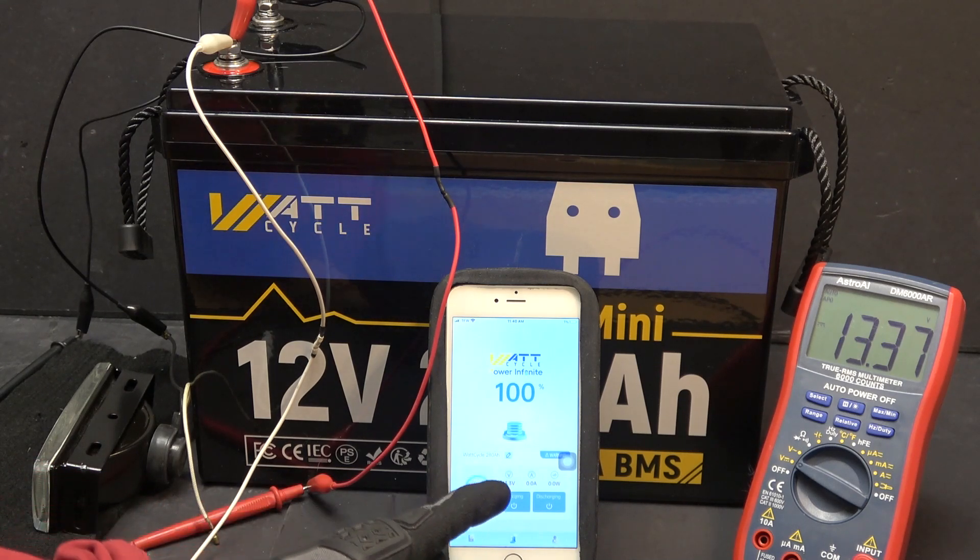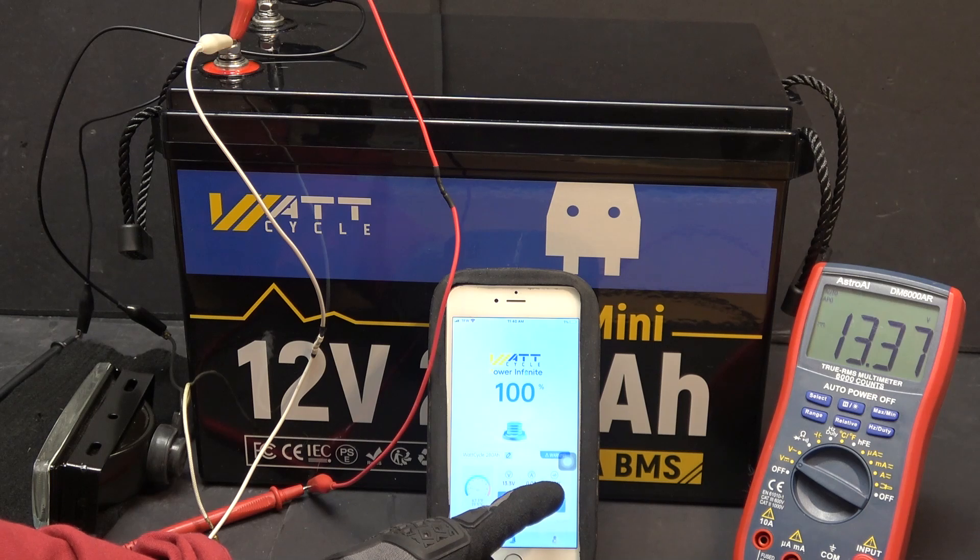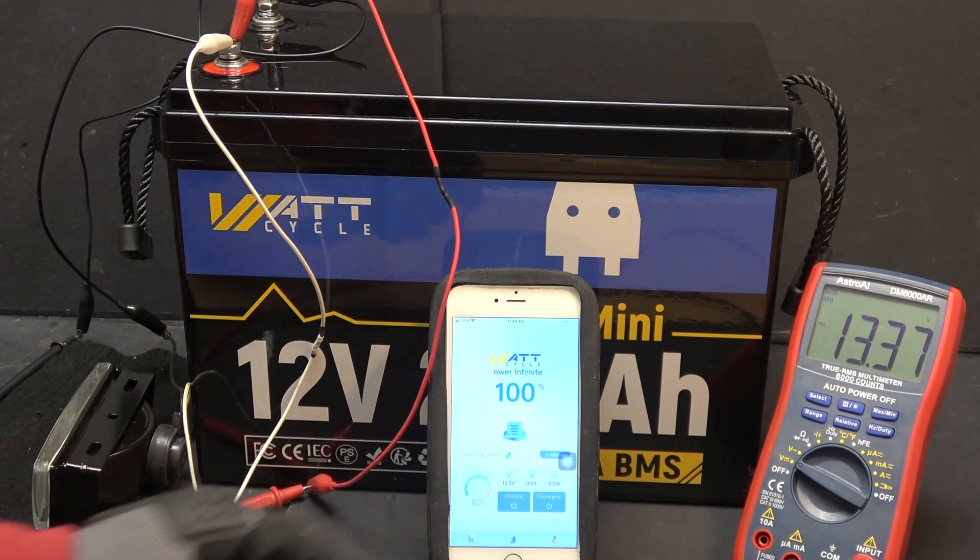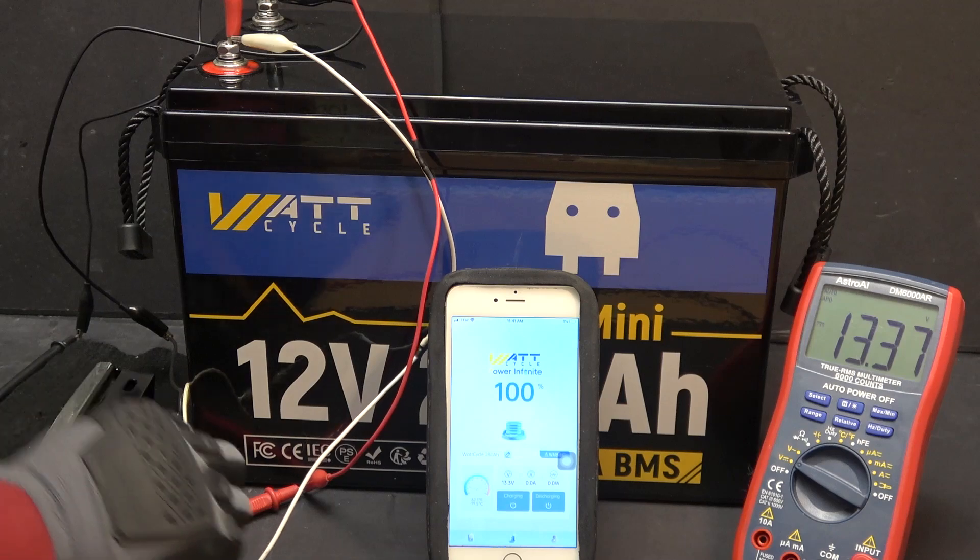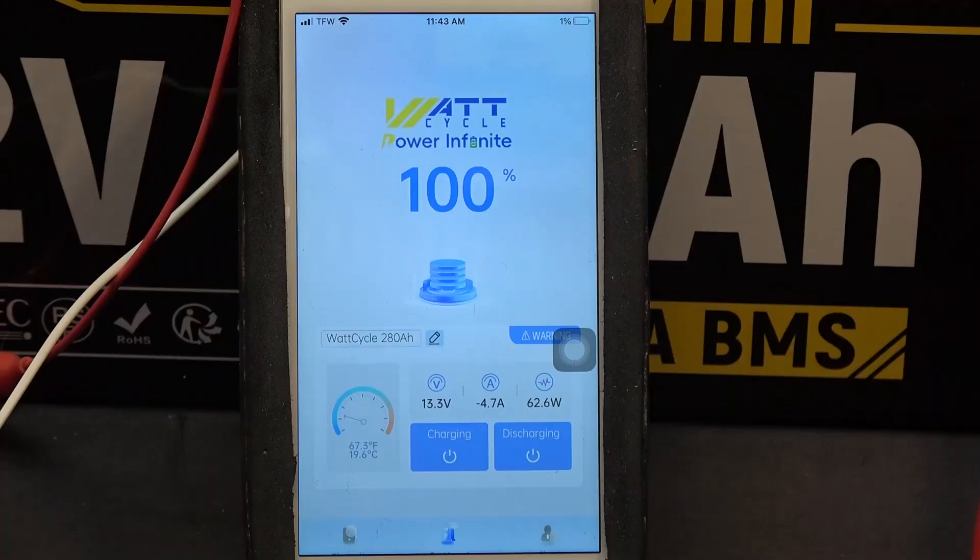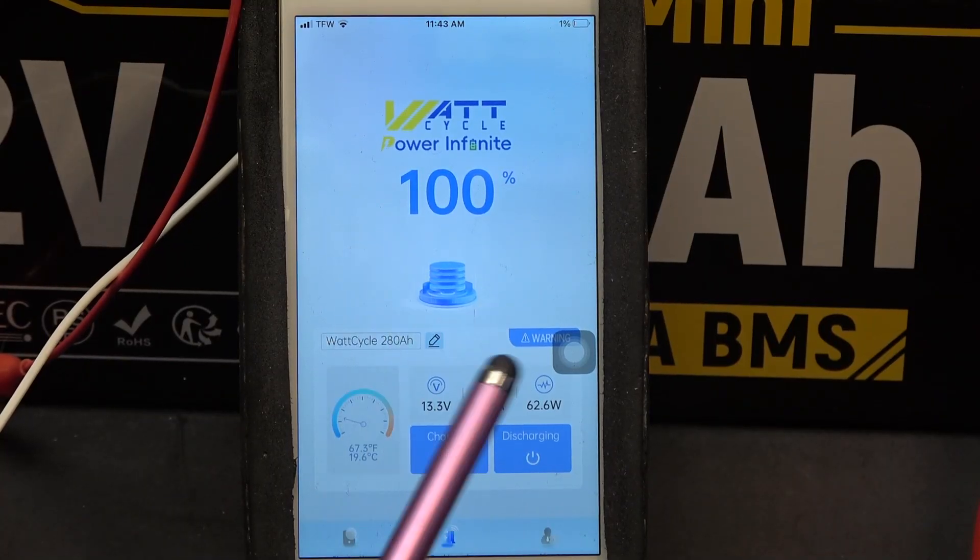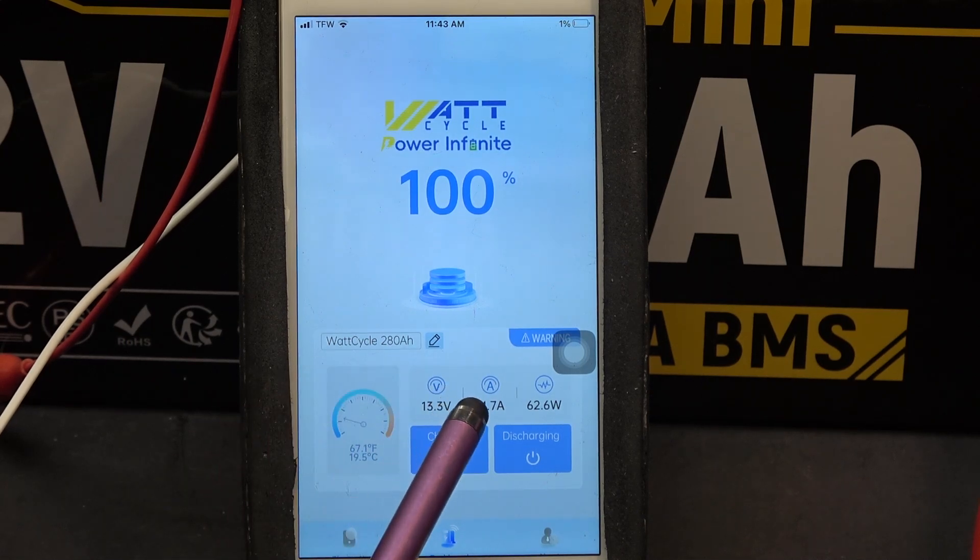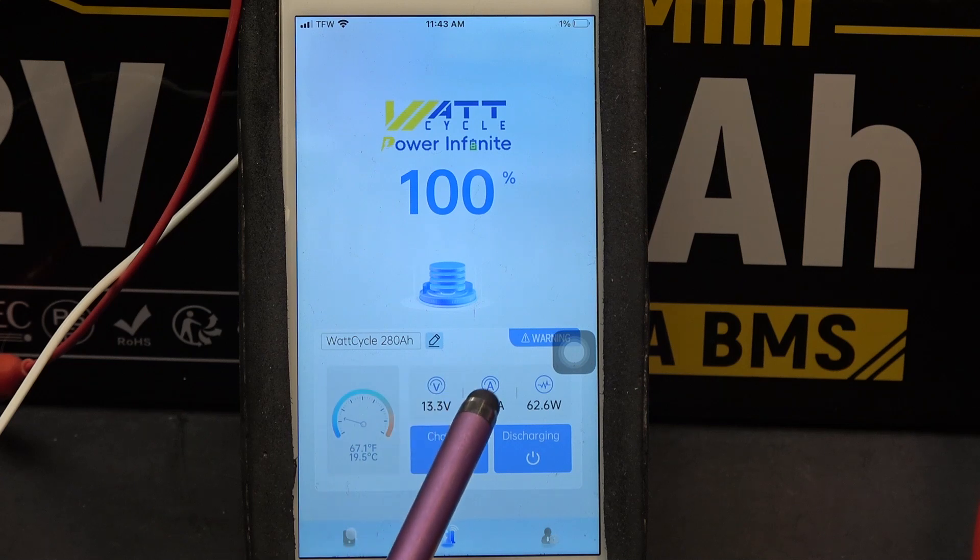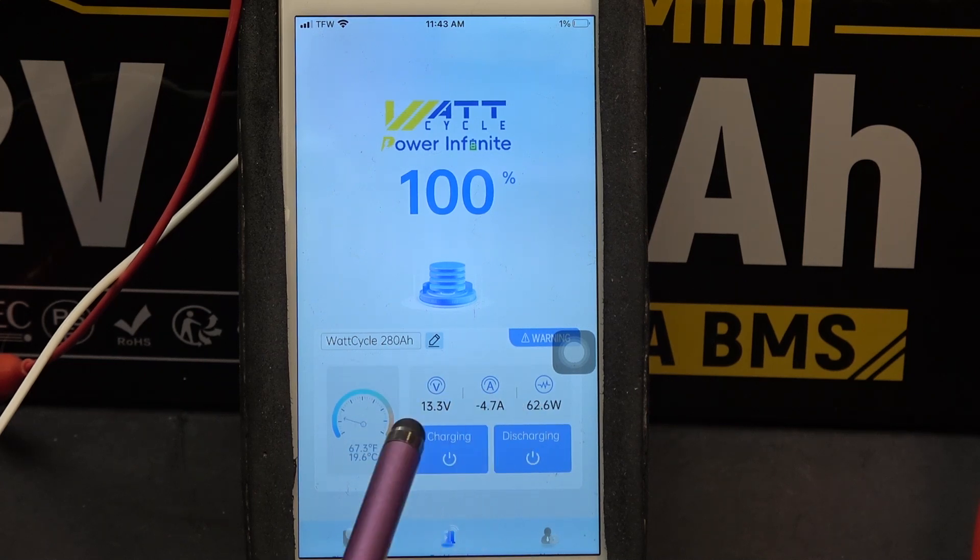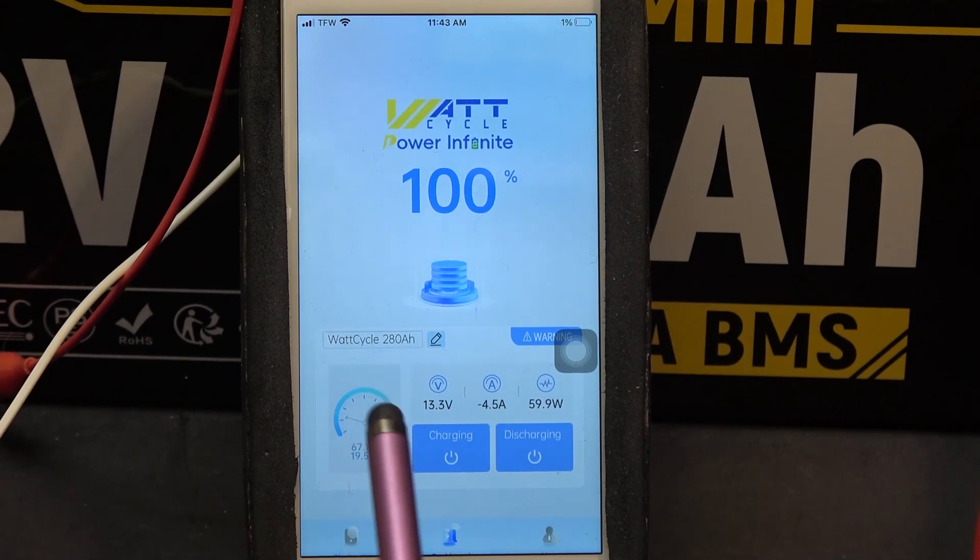It also shows the current and the wattage when the battery is charging or discharging. I have a 12 volt light bulb here and I'm going to plug it in. Here you can see on the screen, the battery is 13.3 volts and we are negative 4.7 amps, so we are discharging and the power is at 62.6 watts.